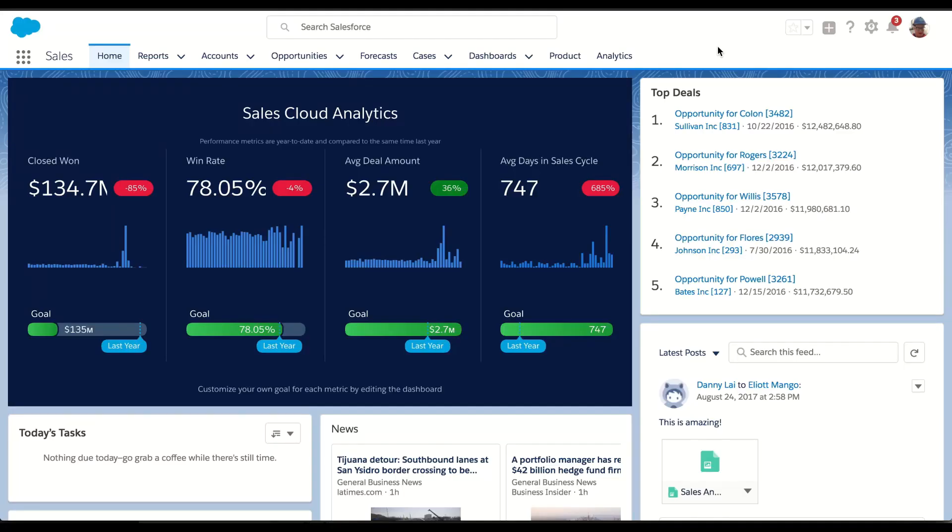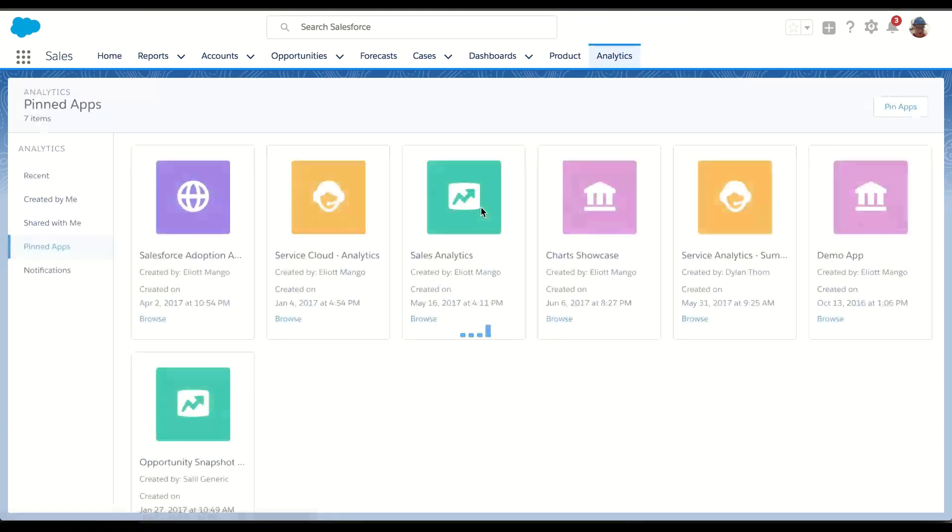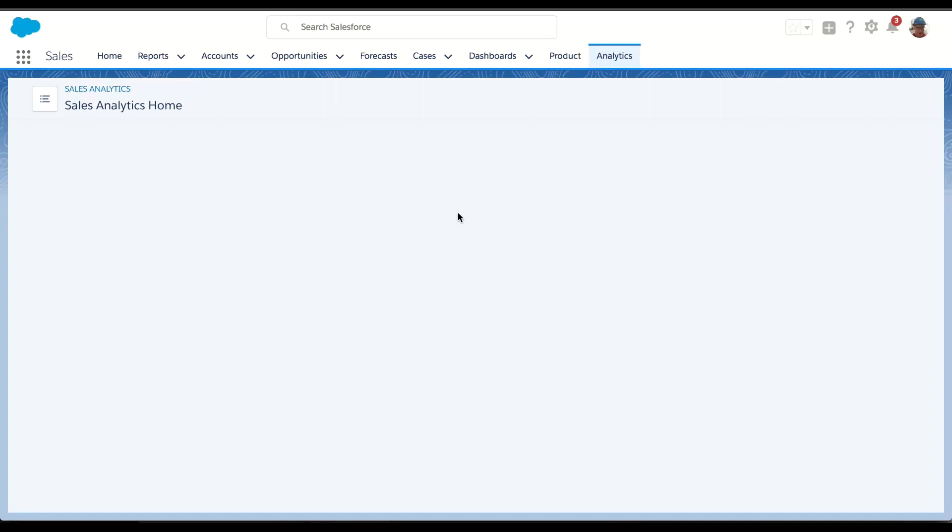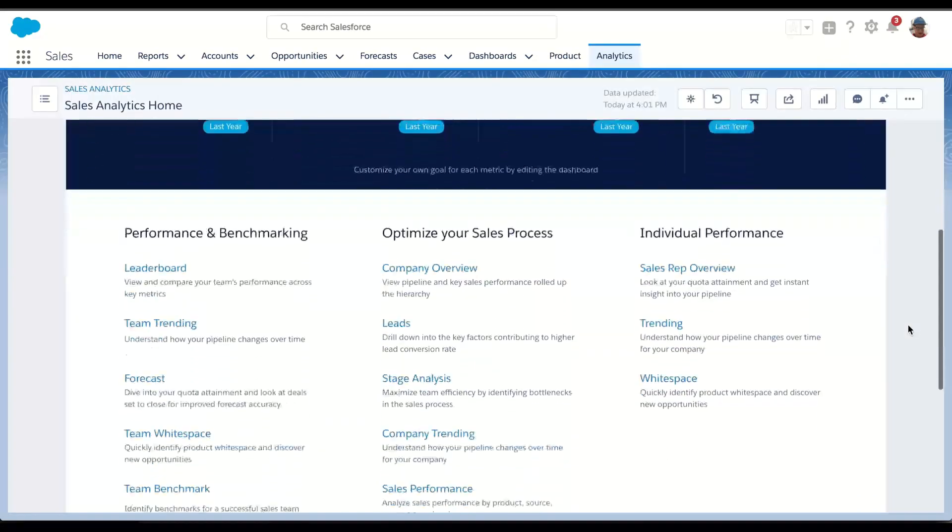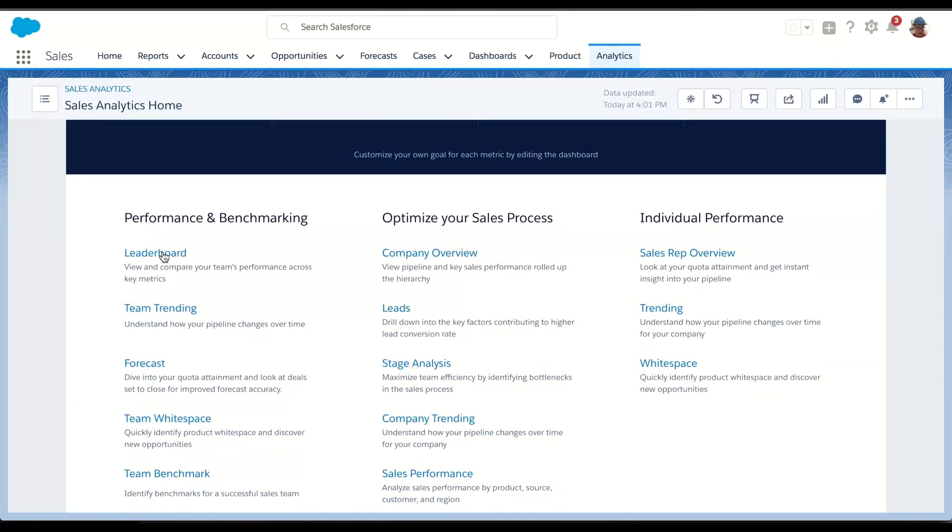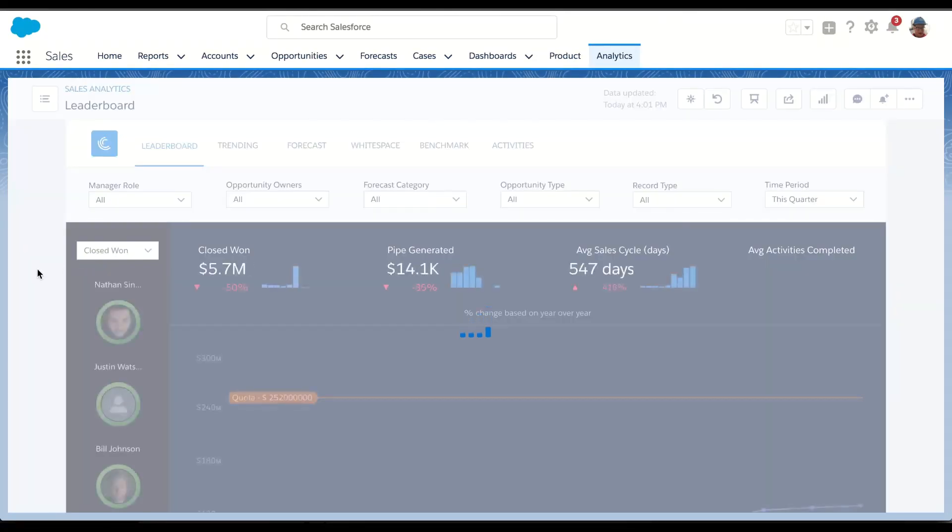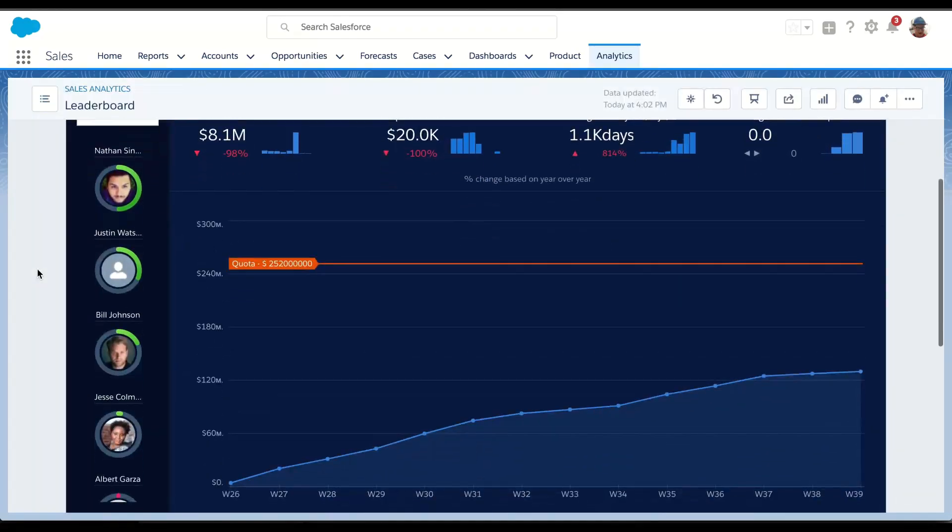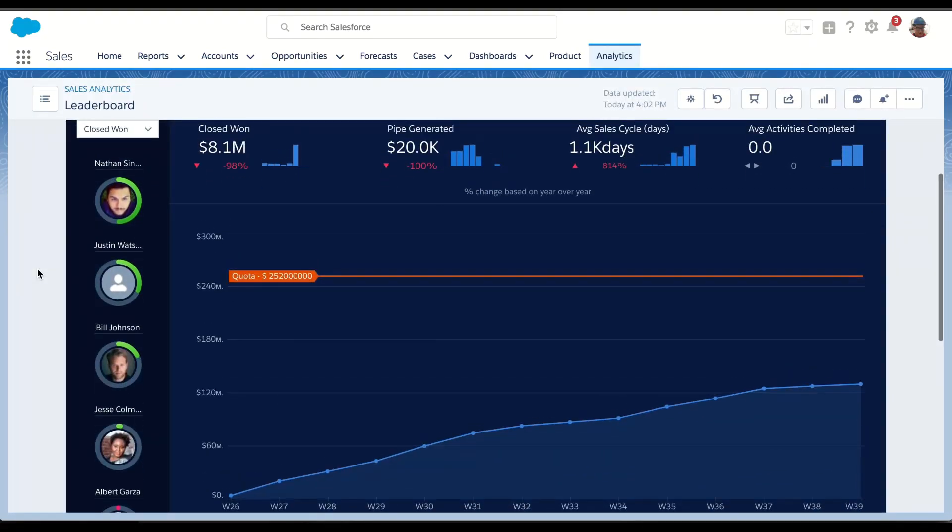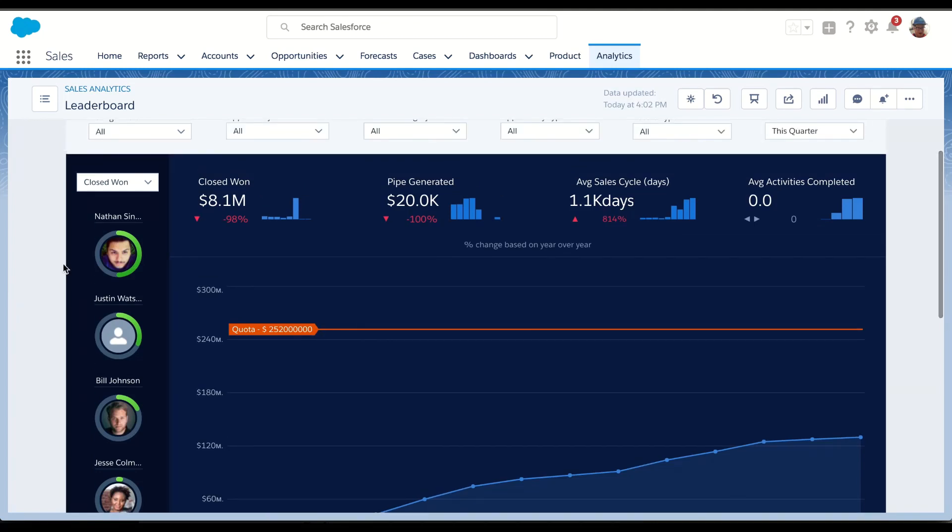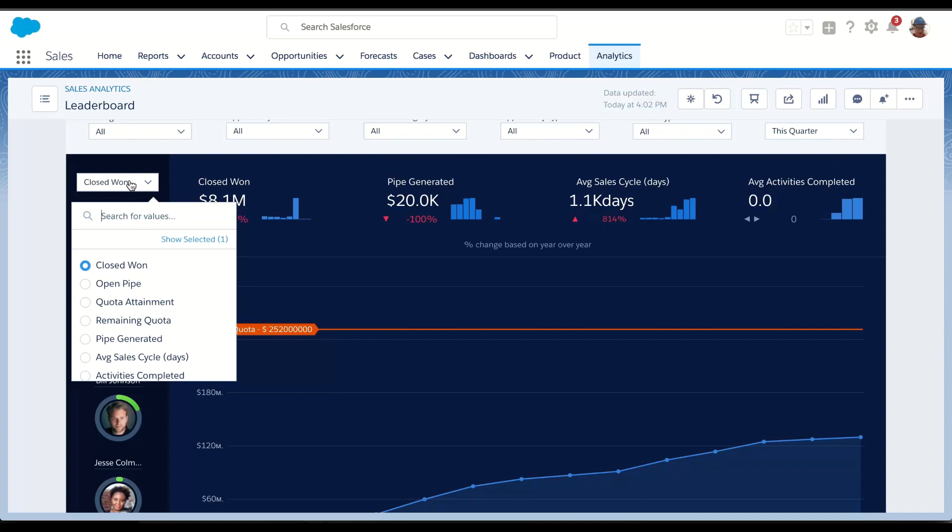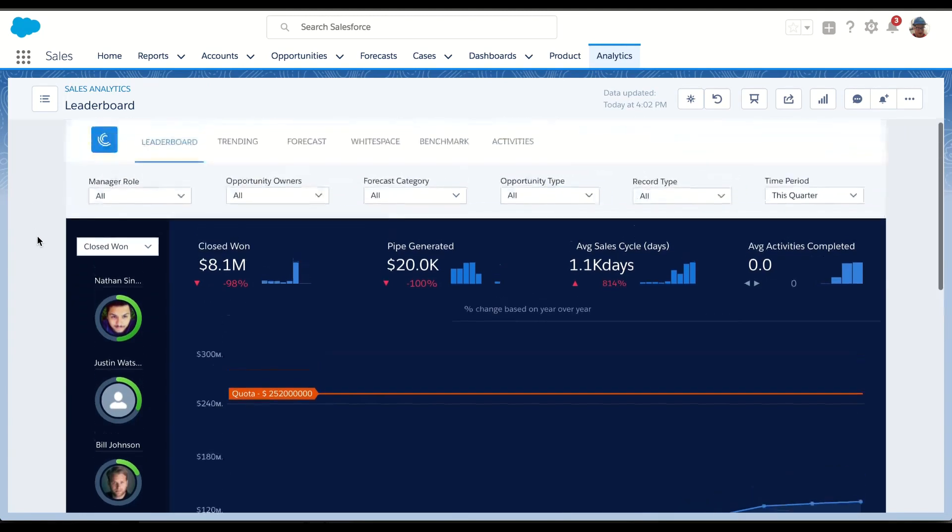As a sales manager, I'm really interested to see how my team's performing. So when I go into Sales Analytics, I'm going to go first to my team leaderboard dashboard. On the left, I get a great view of my team. At the top of the list is the top performer, and as I go down, those are the people that aren't performing as well, based on various KPIs. I can change my KPI to close one, open pipe, quota attainment, remaining quota, etc. And I can really have a good one-on-one with my team.